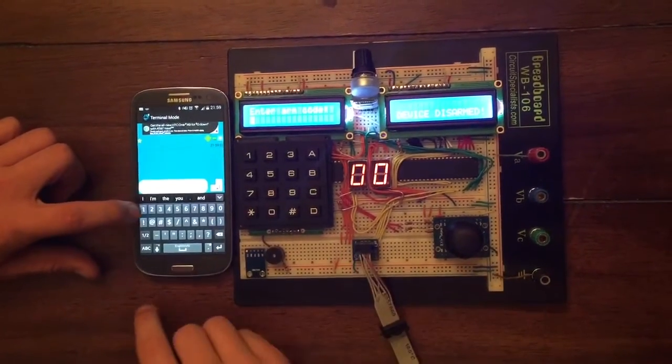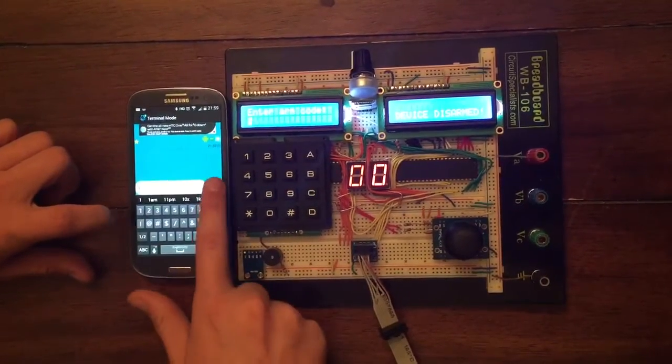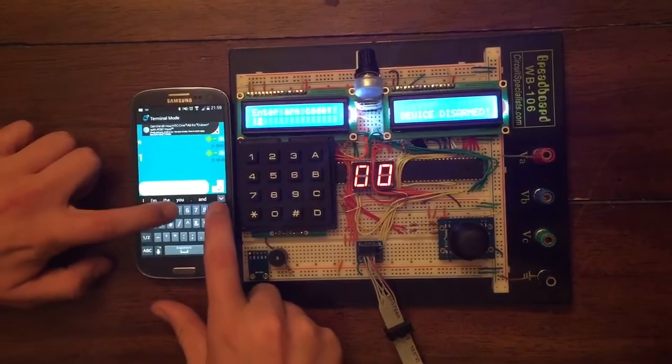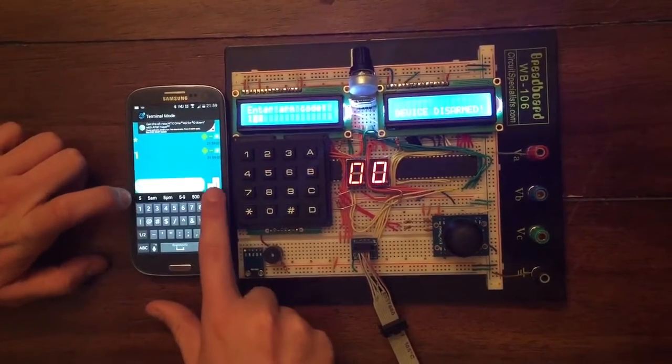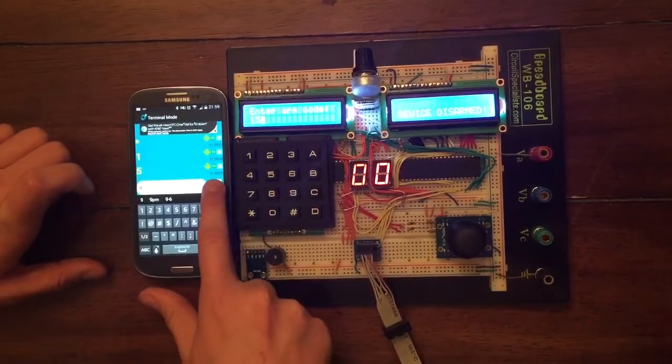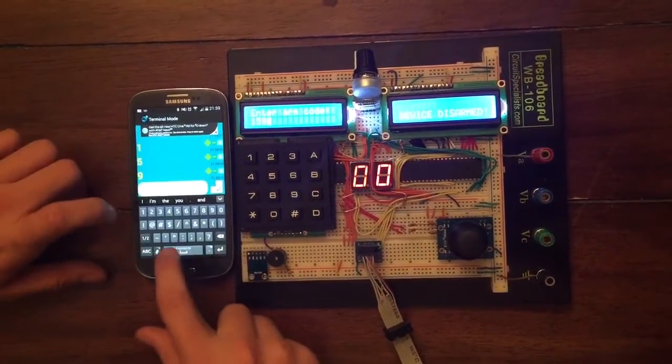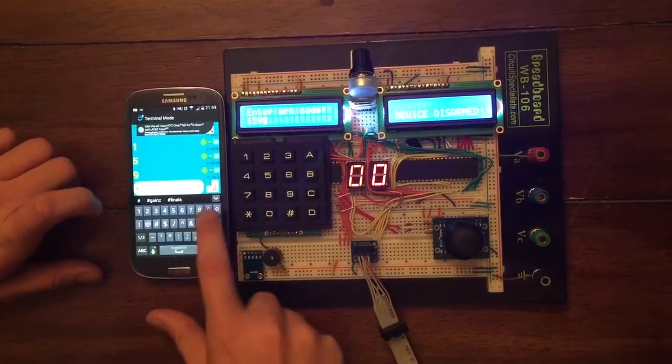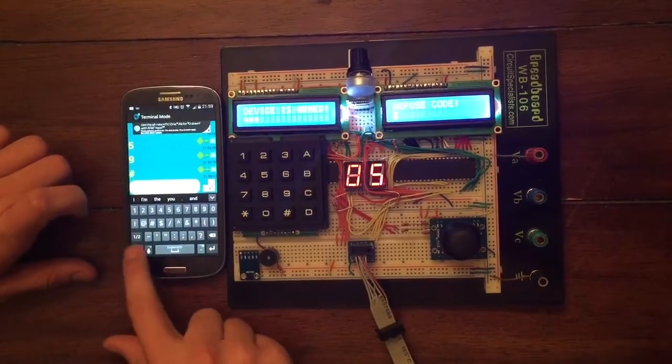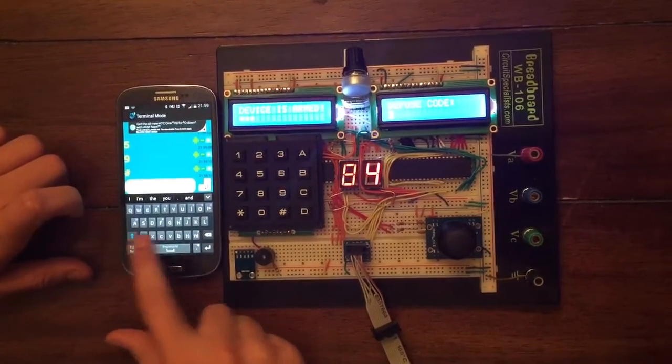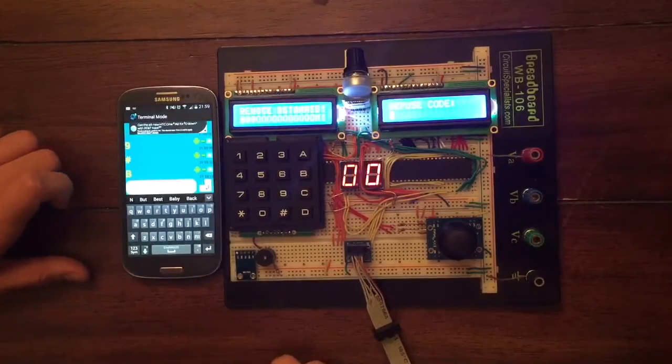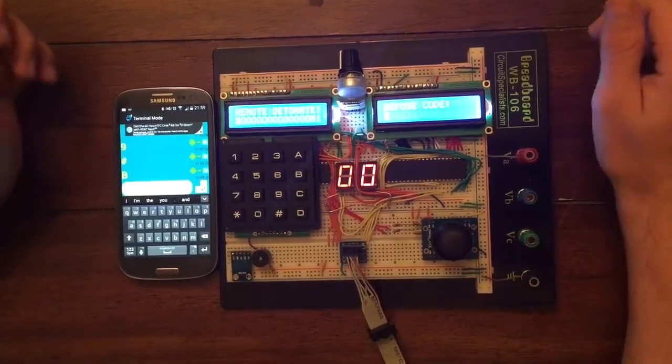Using my phone through Bluetooth, I can input another code and remote arm as well as detonate the device. Thank you.